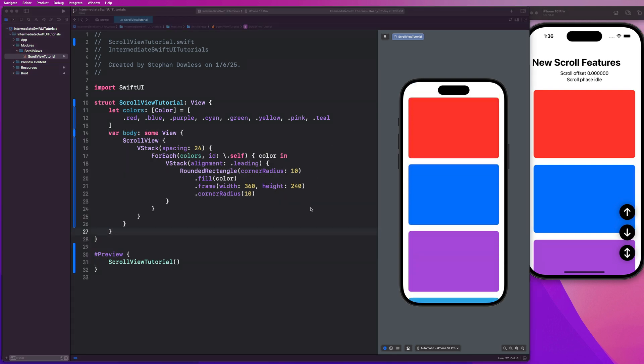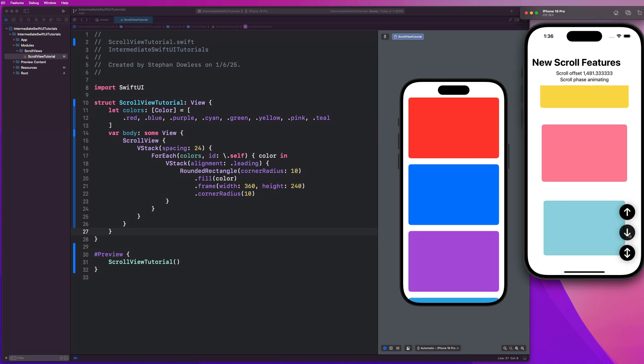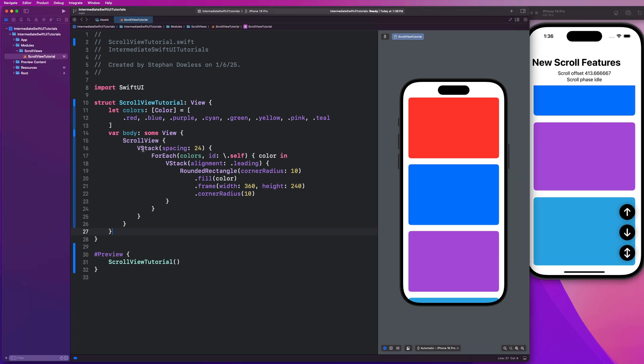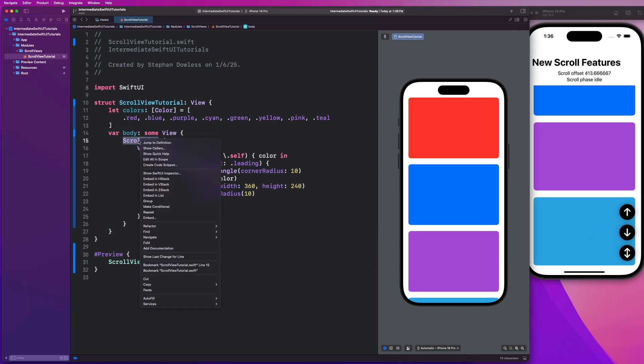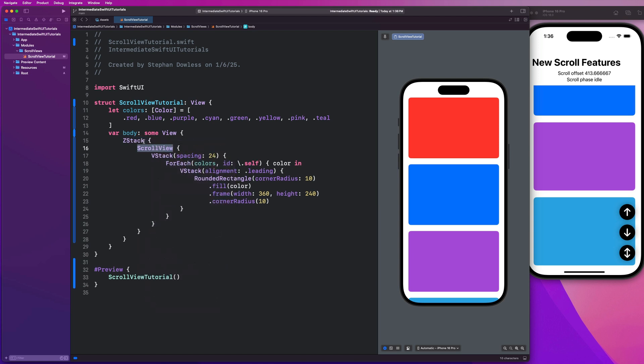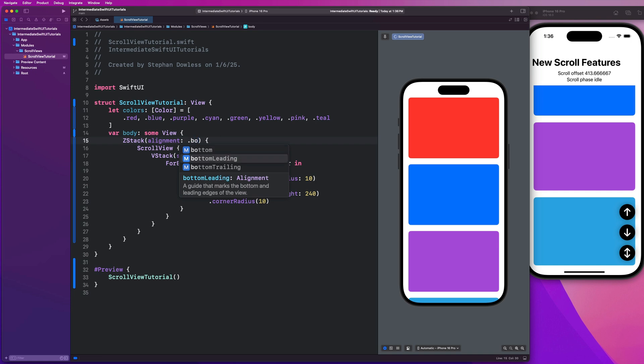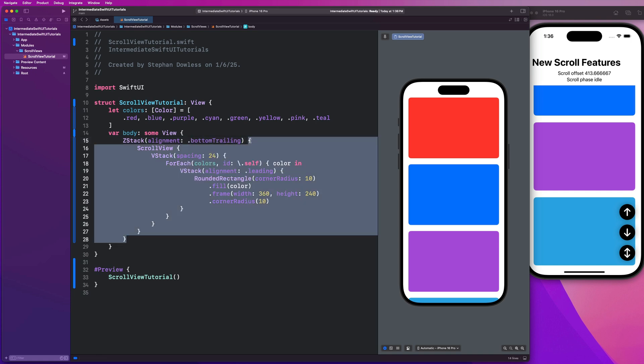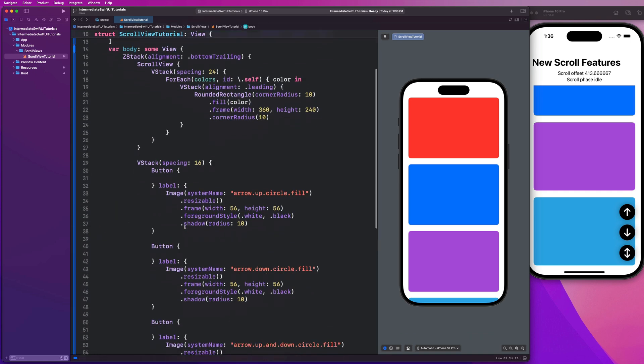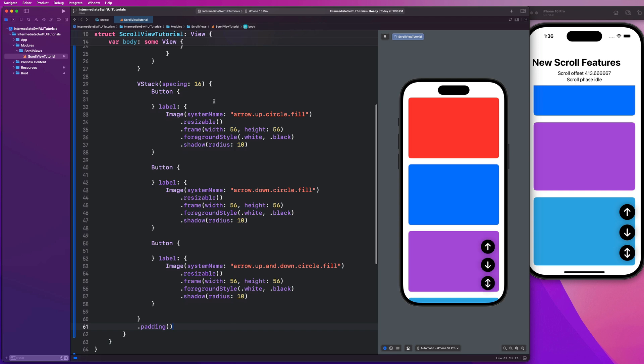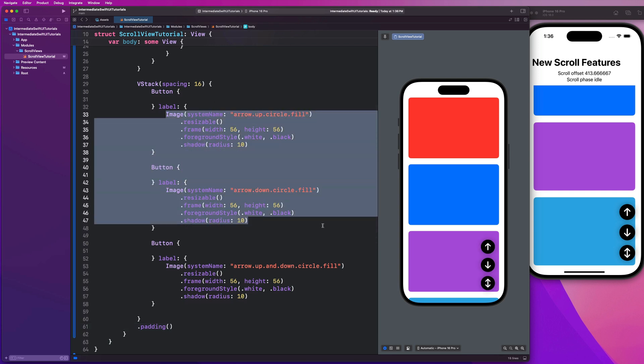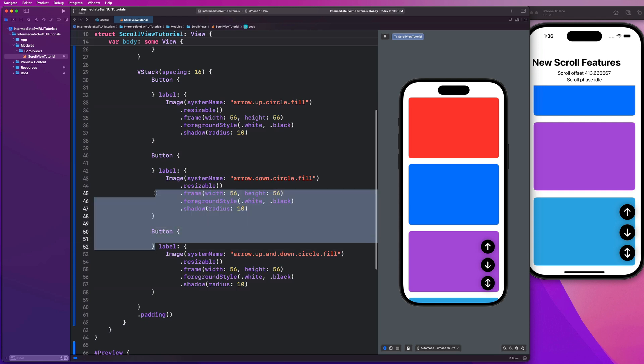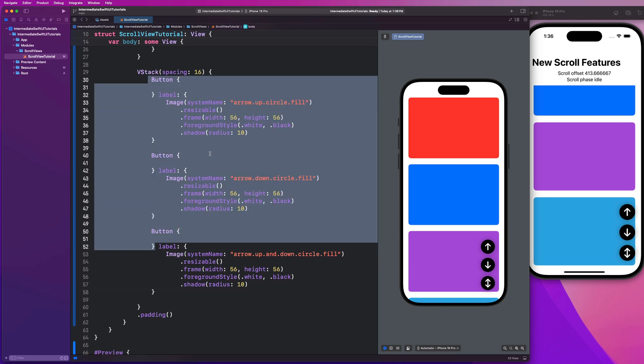The first feature we're going to be implementing is the ability to scroll to the bottom, to the top, and to any random element in the scroll view. So we're going to implement these action buttons next. Let's right click on that scroll view and select embed in Z stack, and we're going to give this an alignment of bottom trailing. I'm going to paste in the code for these action buttons - very simple V stack. It's just going to be an image with these system names, these dimensions, and we have not yet implemented the action handlers. That's what we're going to be doing next. This one will scroll to the top, this one to the bottom, and this one will make it scroll to a random element.